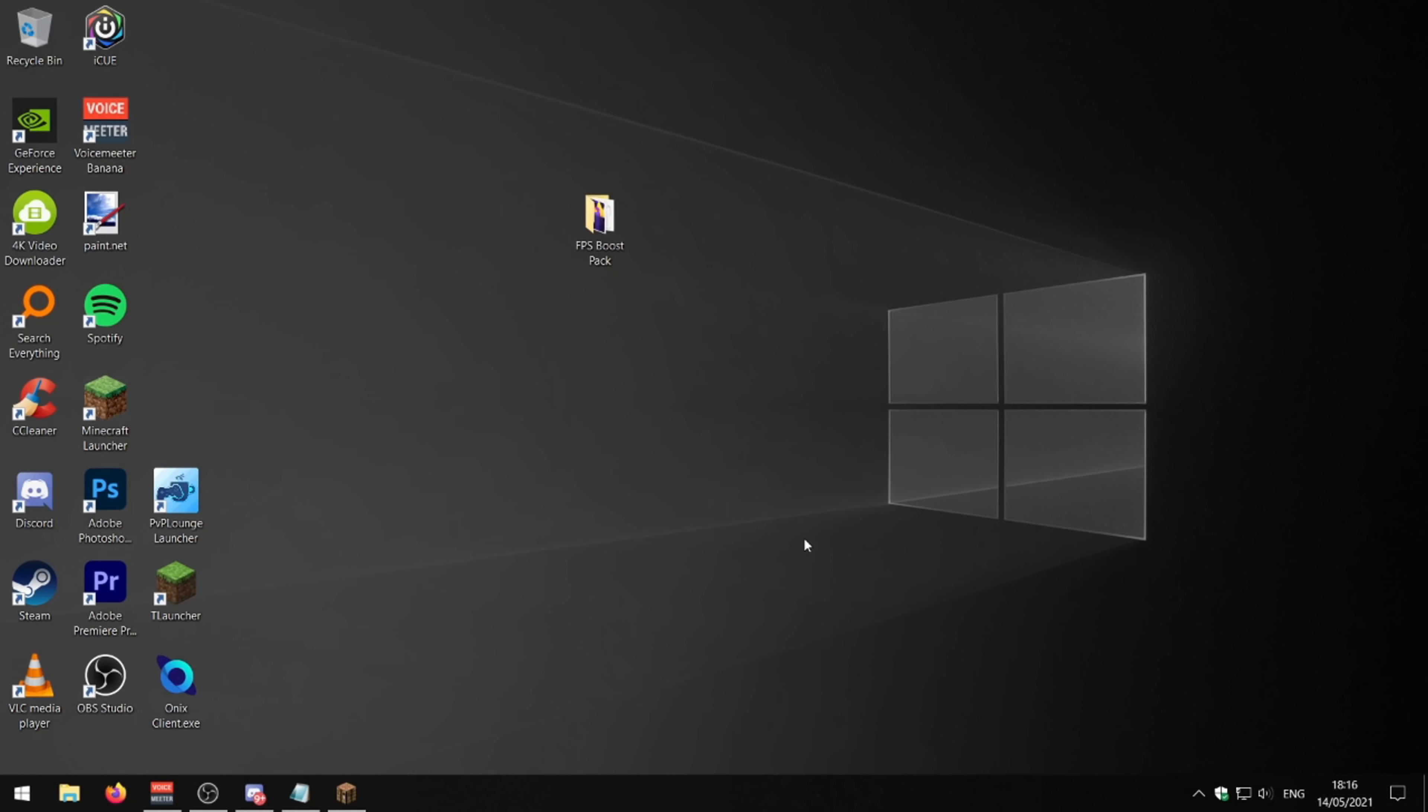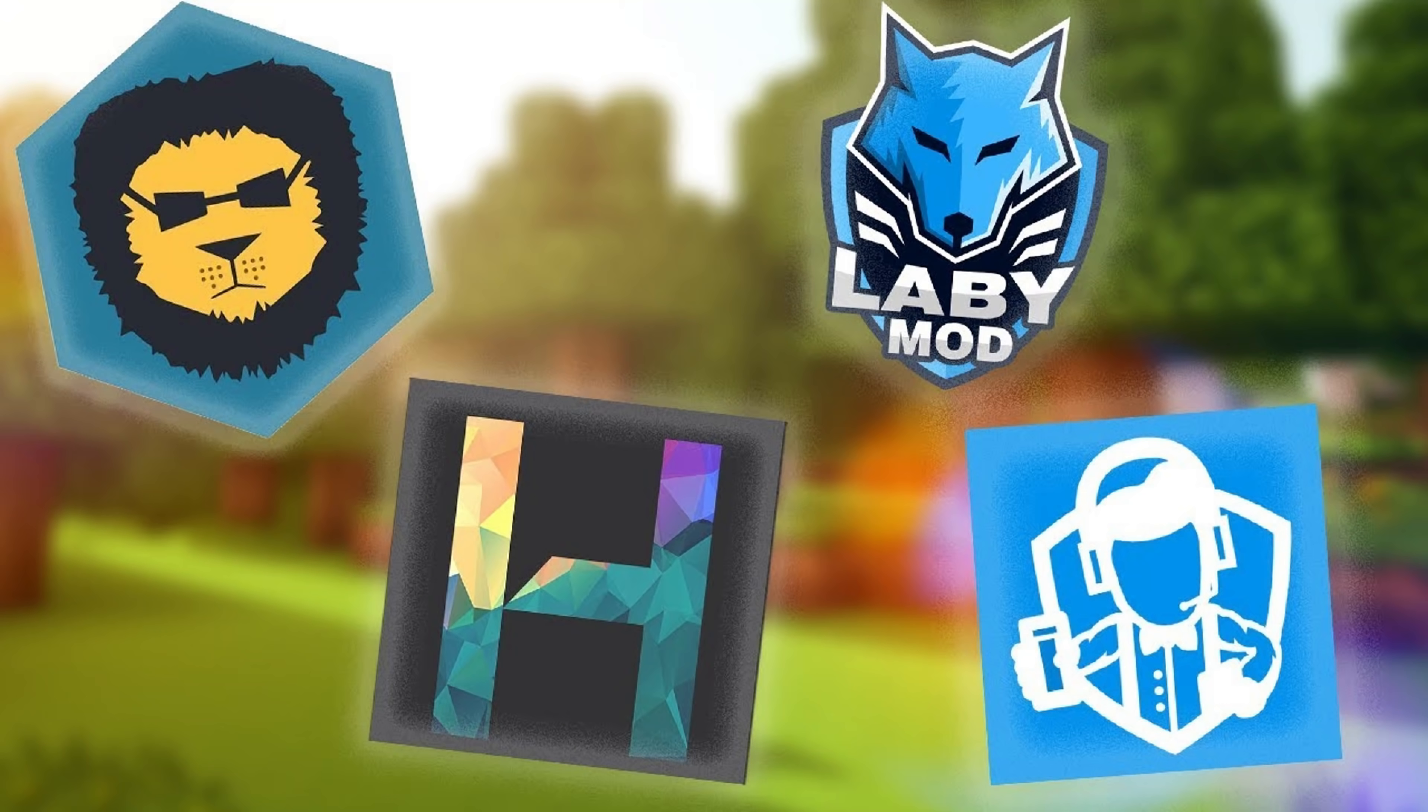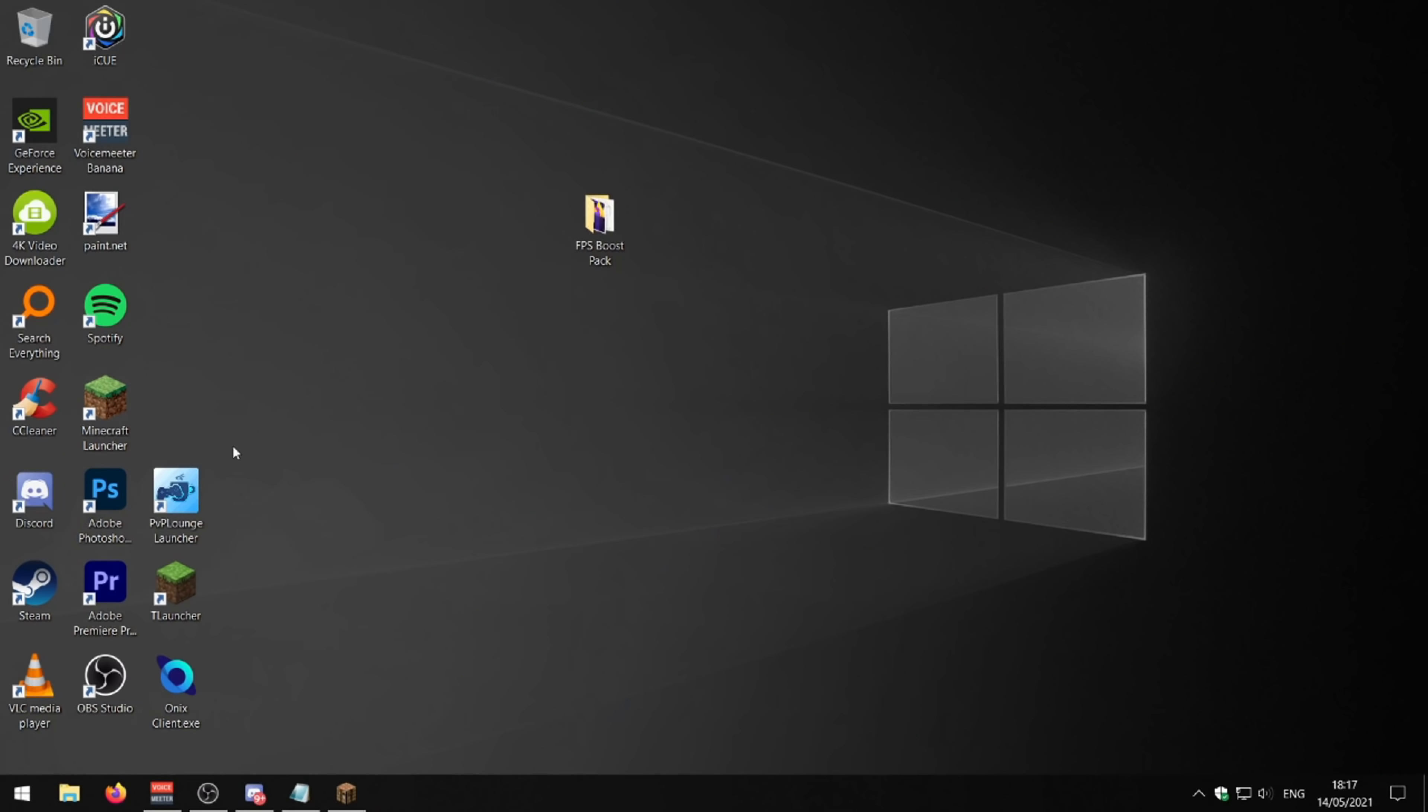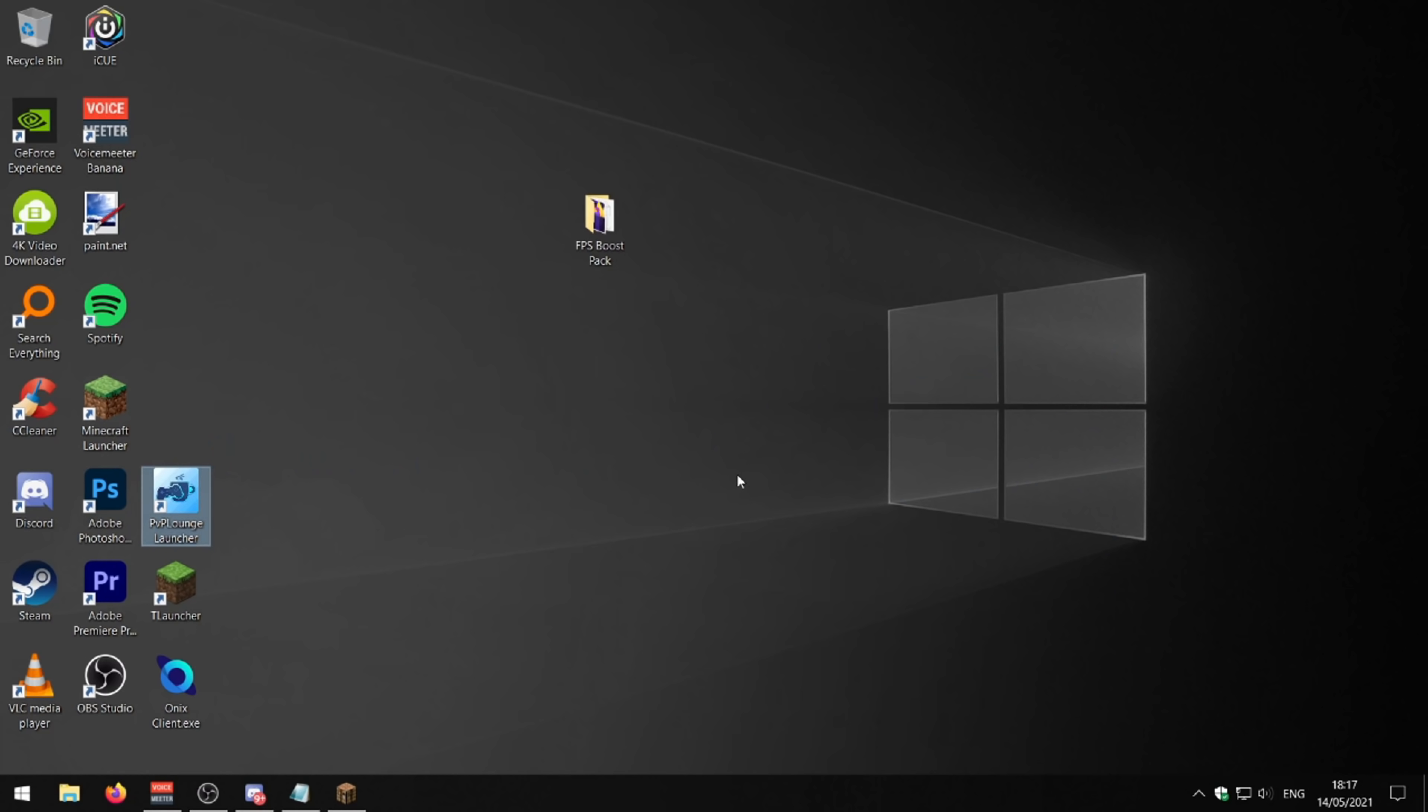Another thing you can do to boost your FPS is download a PVP client. There's plenty out there to choose from. You can go across my channel and find all the clients I've made videos on. I've got one here, PVP Lounge, you can use Luna, Bad Lion, whatever you want to use, whatever you find gives you the best FPS, then use that. I'm sure everyone's using a PVP client right now of some kind.